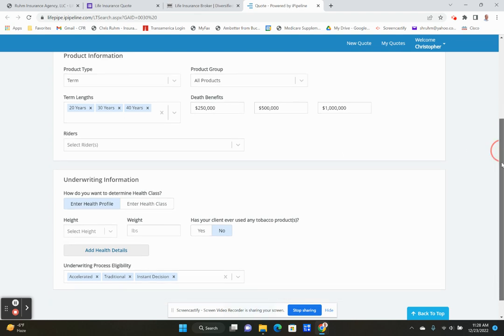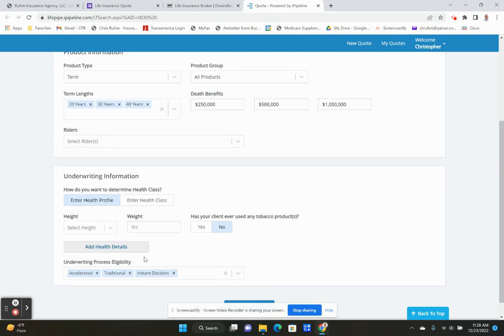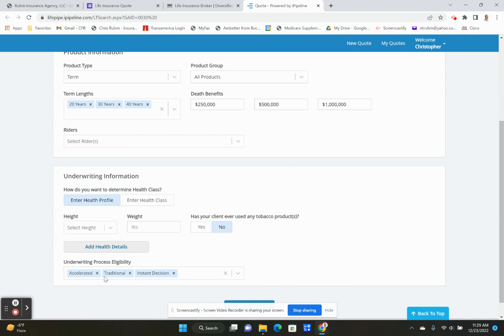There are a couple different options that can happen. You can have traditional underwriting. There are some instant decisions. Accelerated and instant usually are a little bit costlier because they're a little bit higher risk than traditional where you have a blood draw, urinalysis, and somebody comes out and does some health screening questions for you.